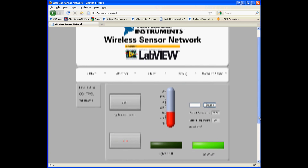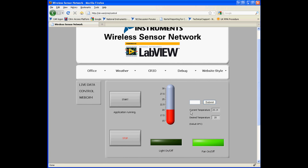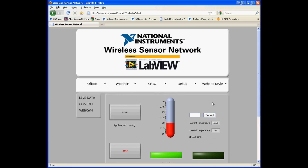You can see the current temperature of the chamber here and the desired temperature here. If we set the desired temperature to 22 degrees, or some value higher than the current temperature, the light will stay on to try and heat up the chamber. This can be seen in the webcam's live view.